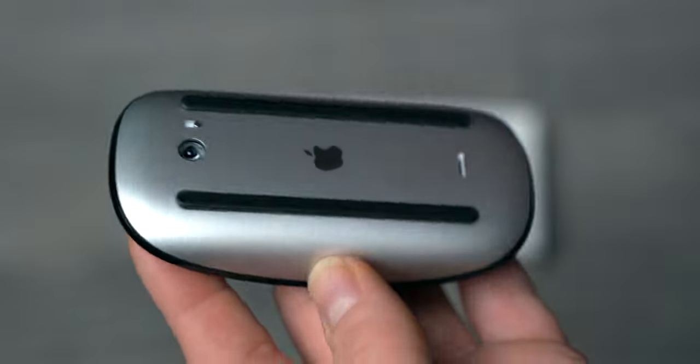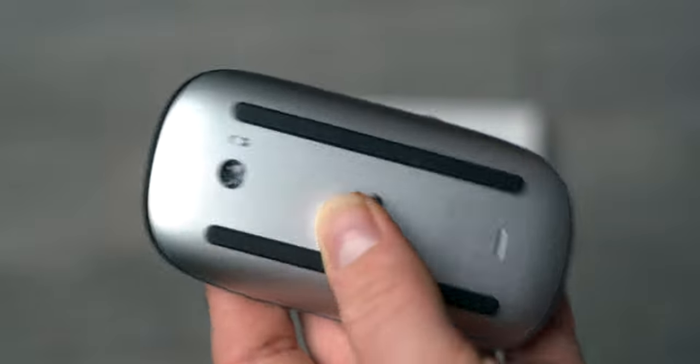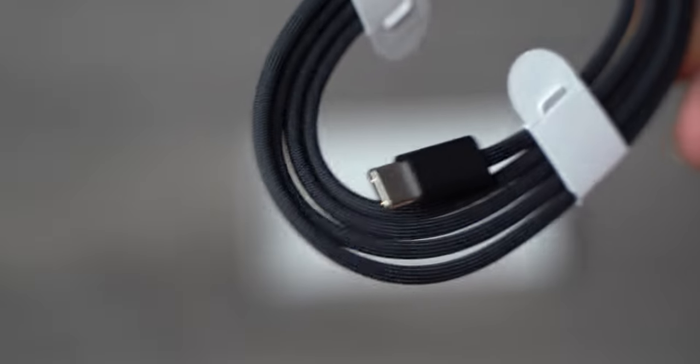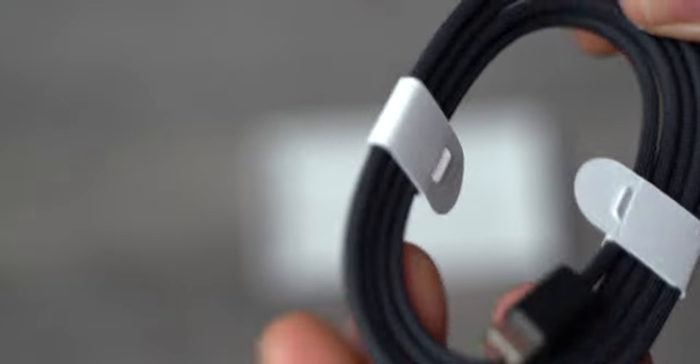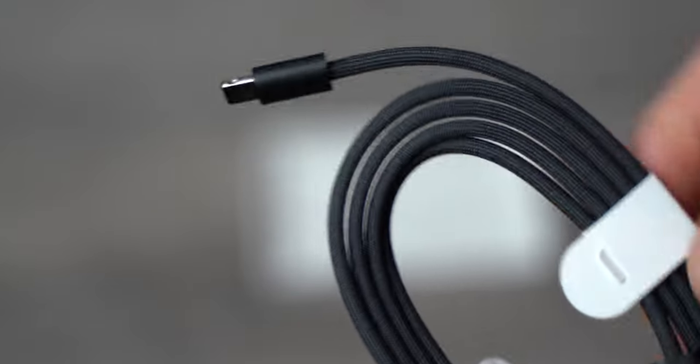The bottom of the Magic Mouse is now a lighter silver, and it comes with an all-new black braided cable from USB-C to Lightning.